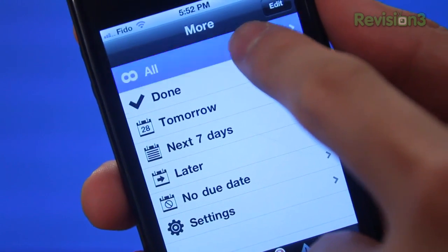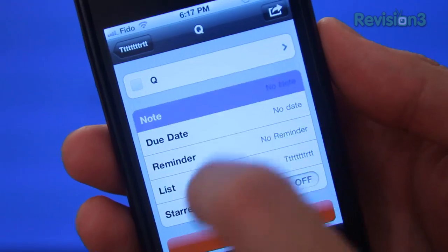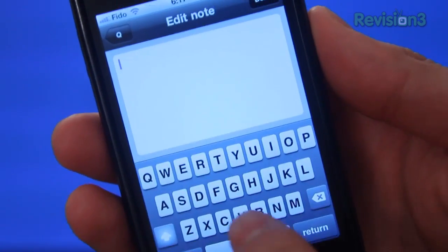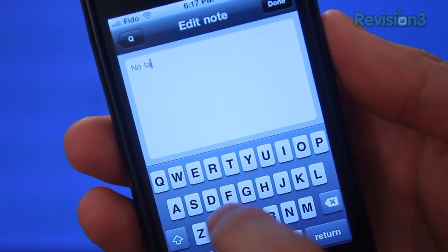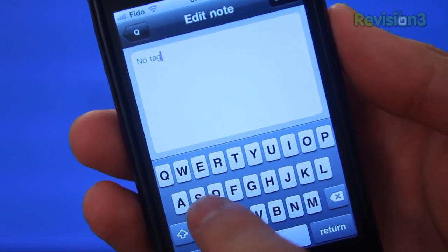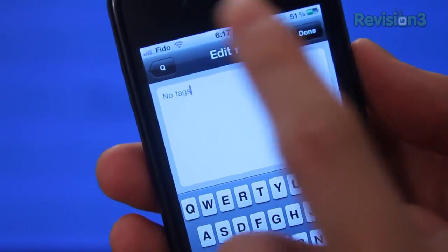Secondly, you cannot set recurring items, meaning you can't set something to repeat every day or every week. It's a bit of a bummer for me because I like reminders for things like taking out the trash, attending conference calls, or doing my daily 33 minutes of hot yoga. This one isn't really a big deal for me, but Wunderlist doesn't support tags, which can come in handy if you want to group certain items such as videos, errands, or hamburger time.